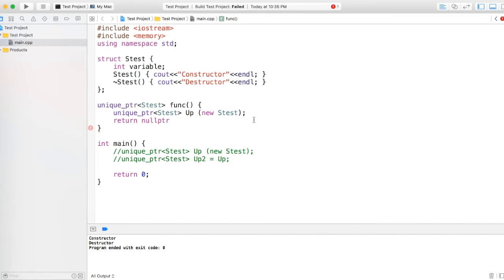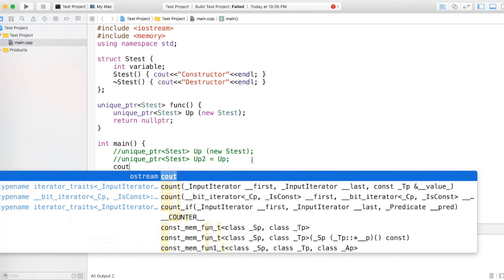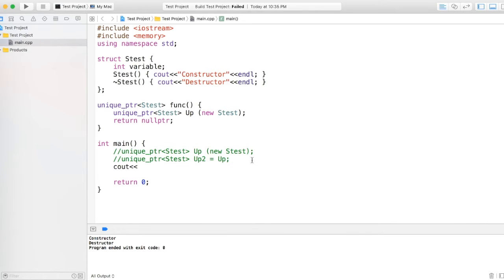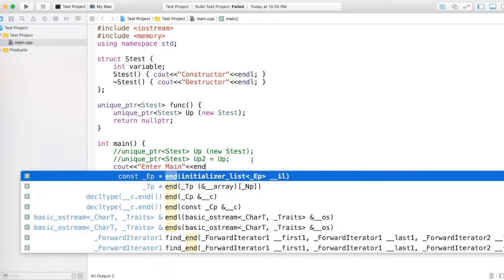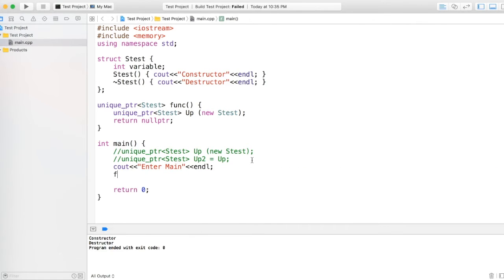Just for the sequence, I'll say 'enter main', I am calling the function, and I am saying 'exit main'.